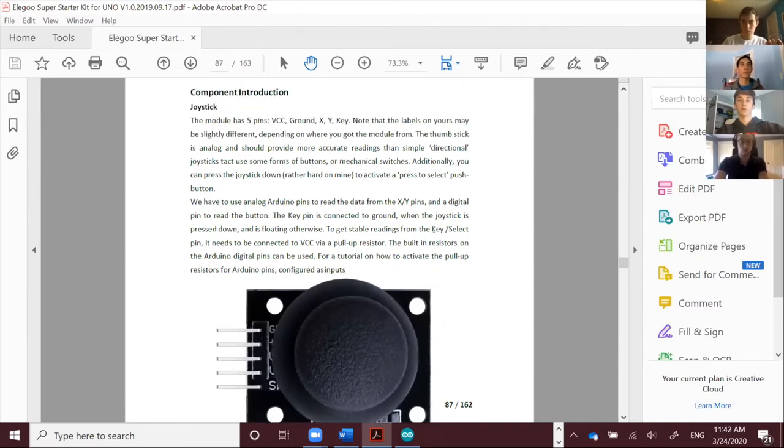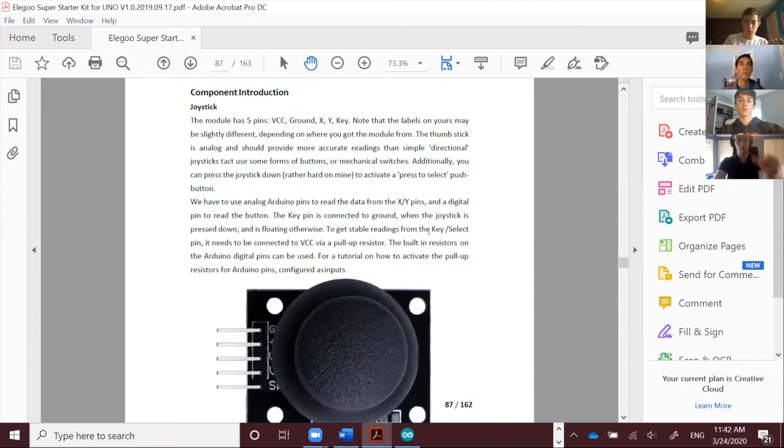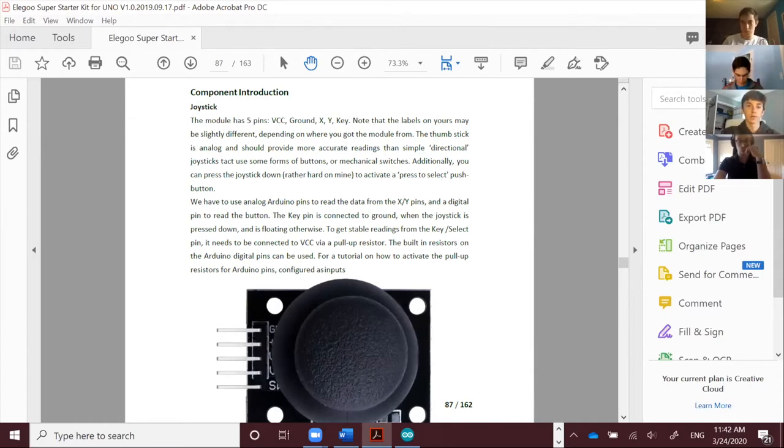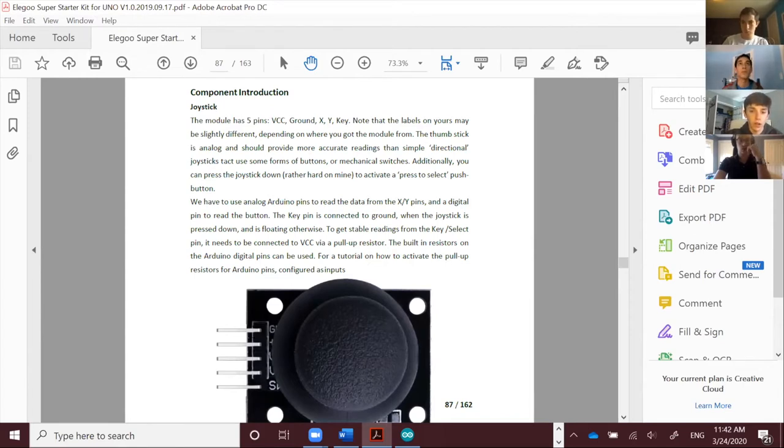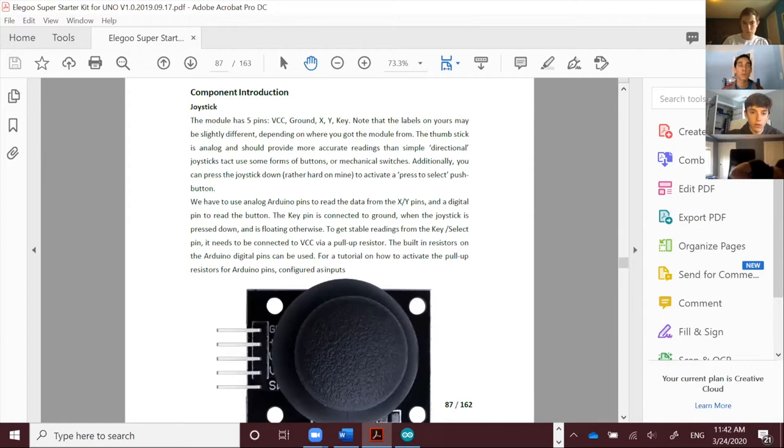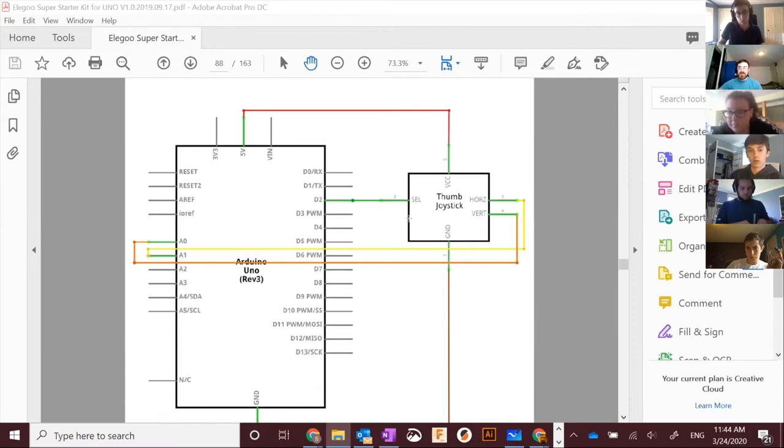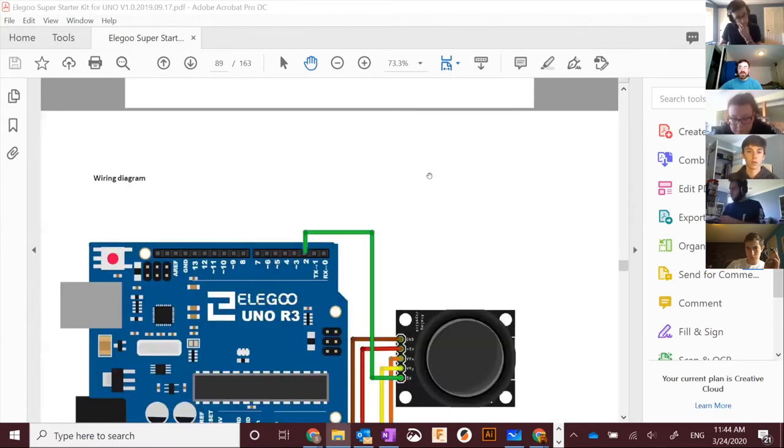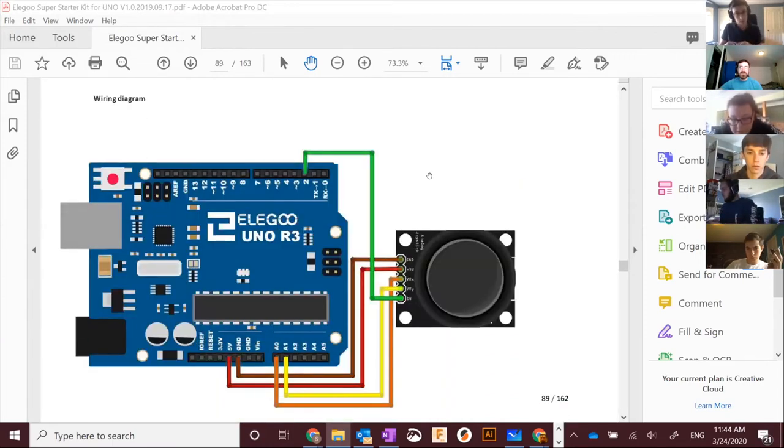Basically, one pin is for voltage input. That goes to our five volts. One pin goes to ground. And then the three other pins, one is joystick up and down motion. One is joystick left and right motion. And the last one, this is one of those joysticks where you can click in. And so the last pin is sort of a traditional digital switch.